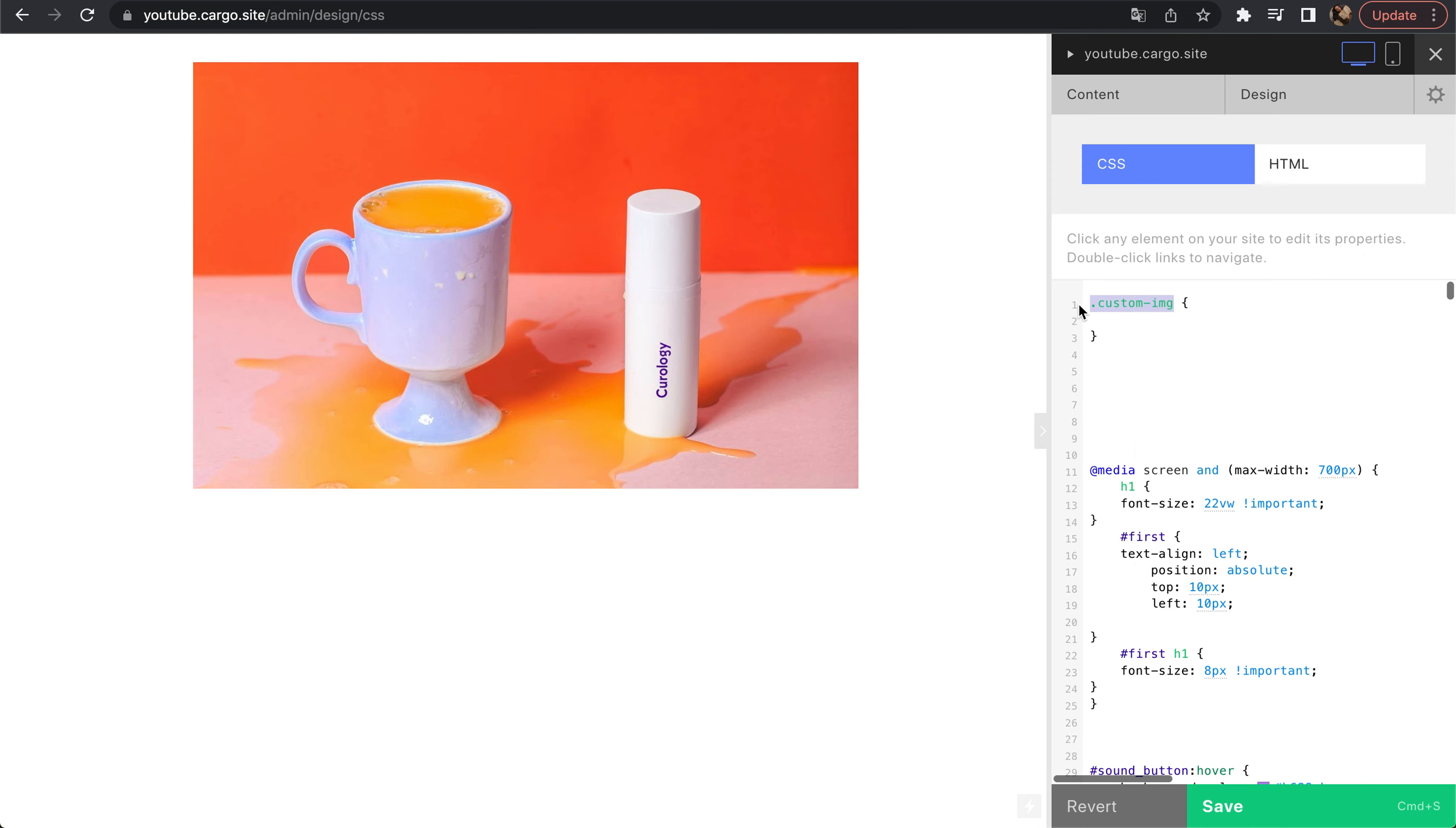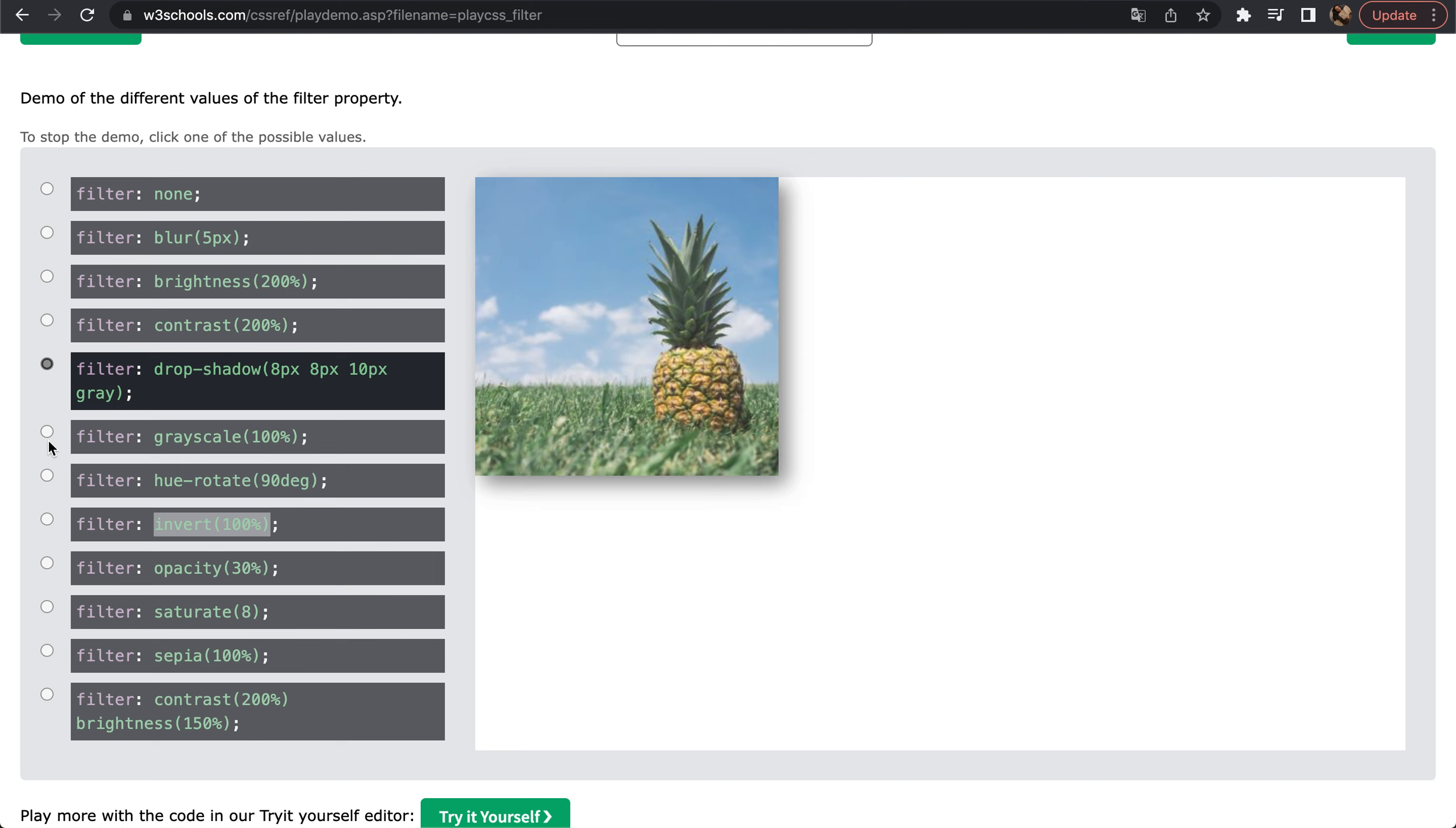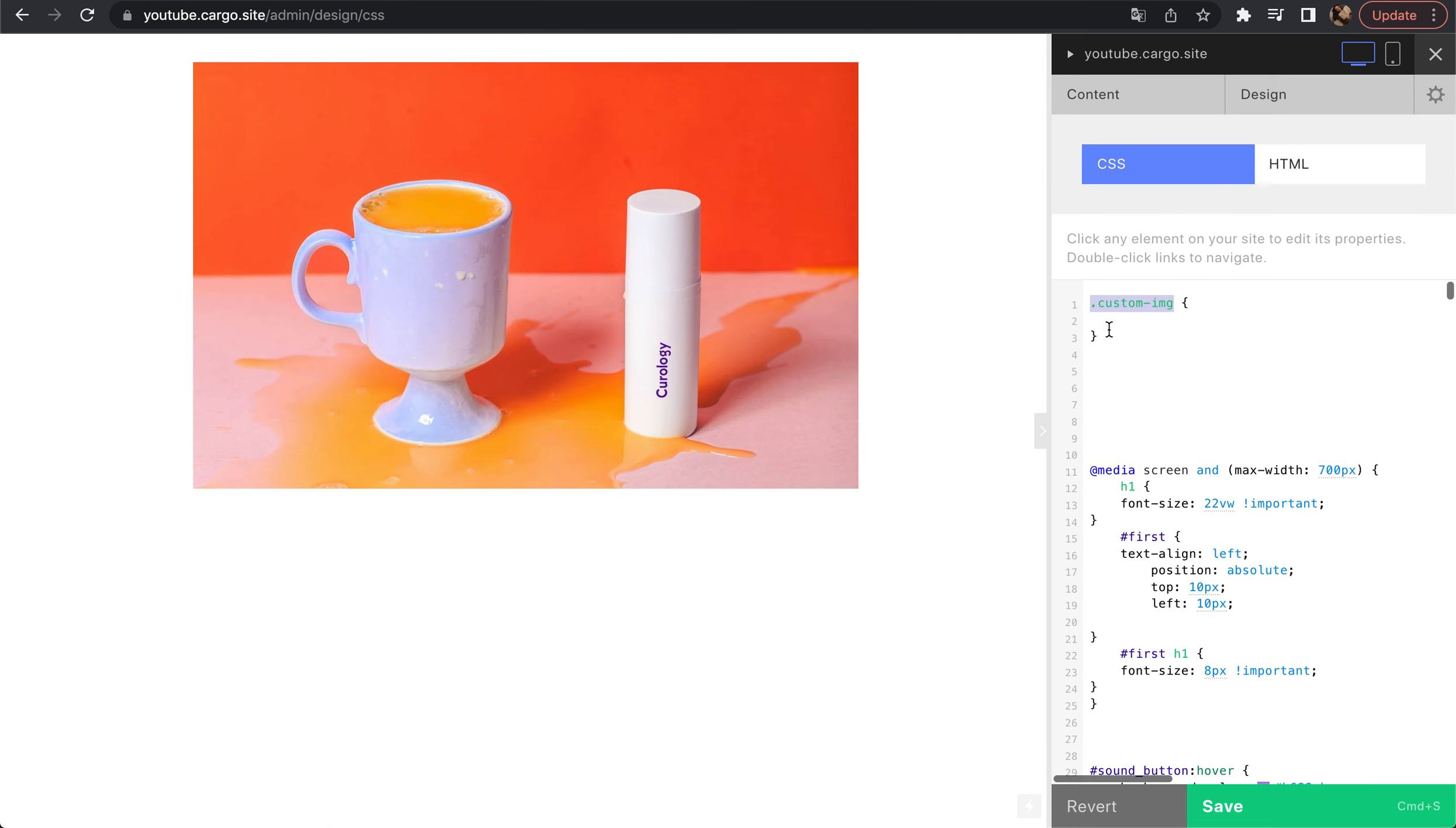You will find this link below. This is a website which shows different filters so you can switch them and see how they look. You can combine them and choose what exactly you want. I'm going to go with grayscale. I'm just going to copy that and paste it here.